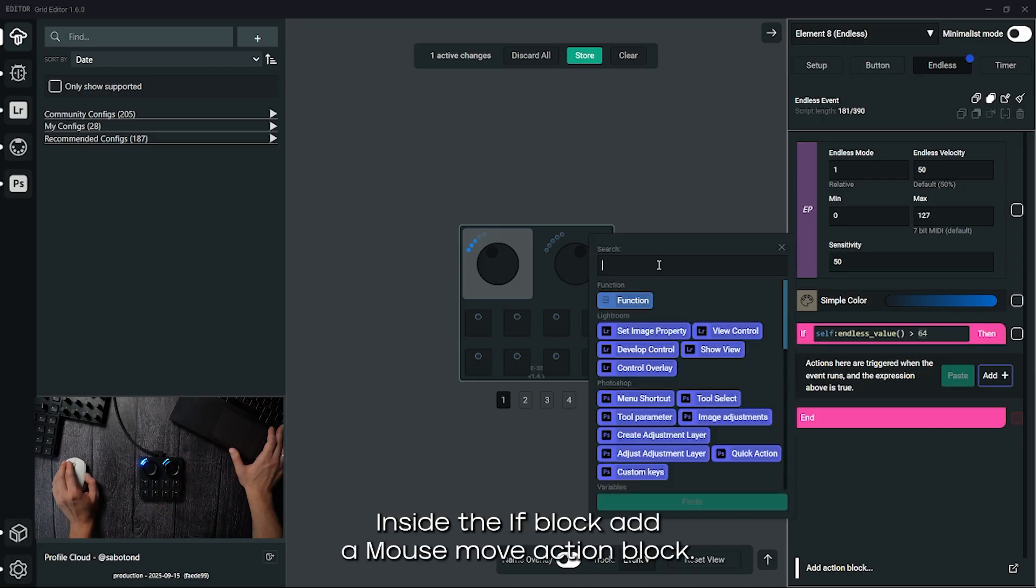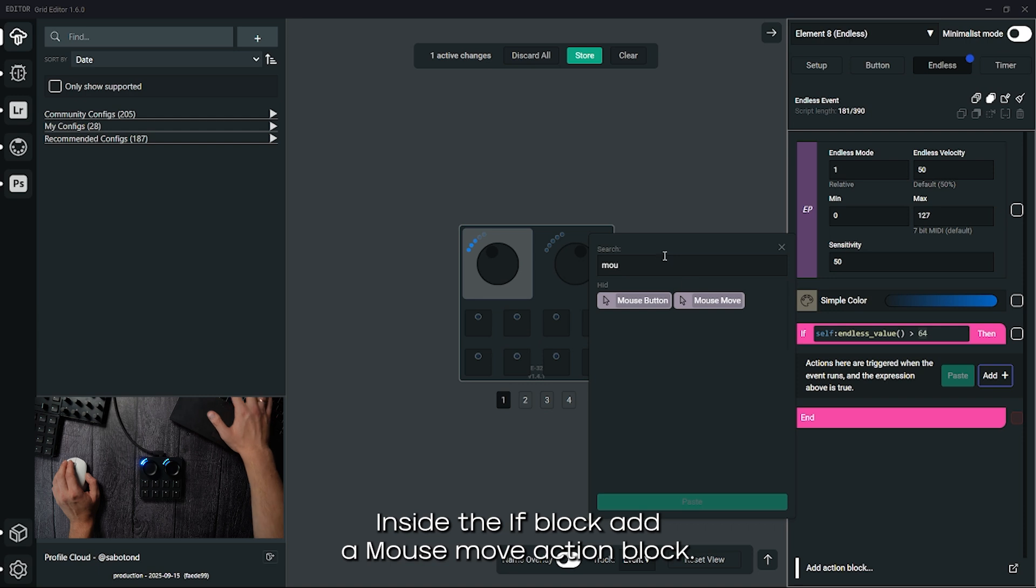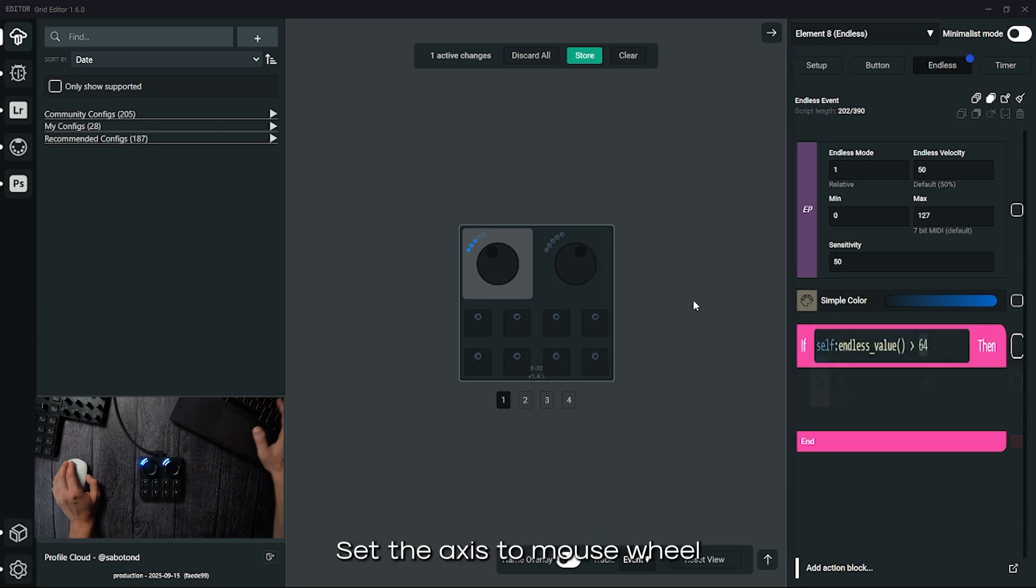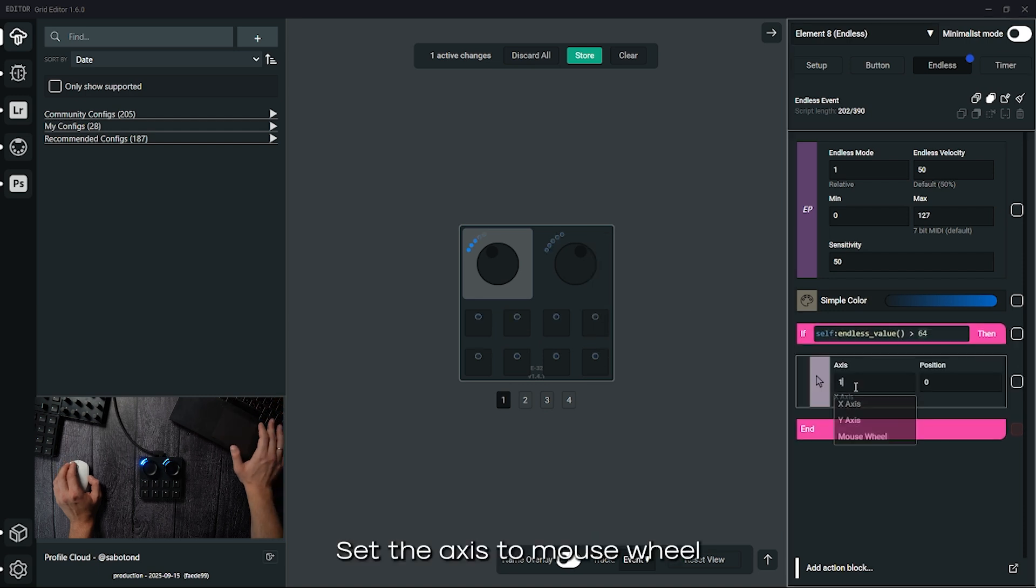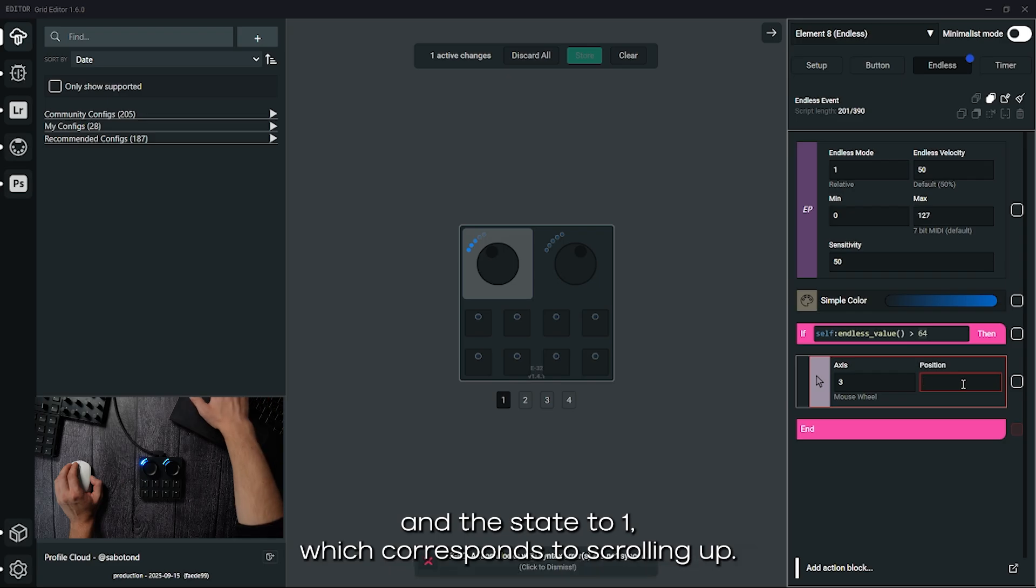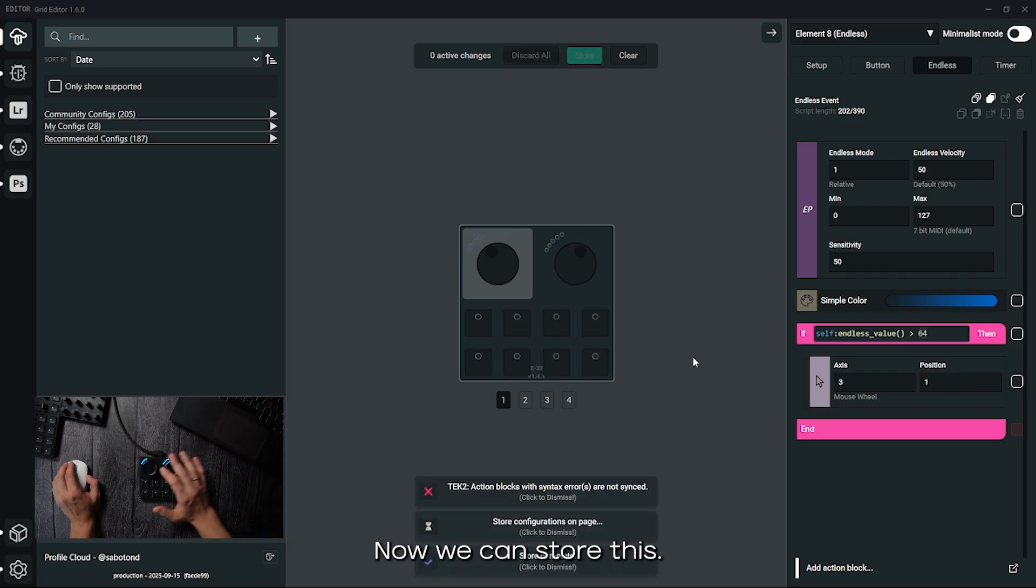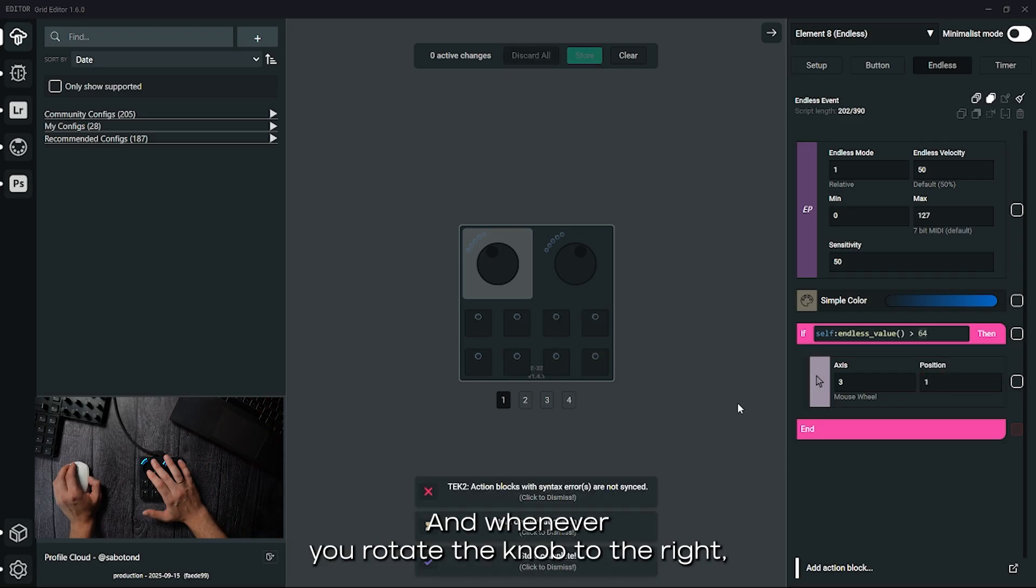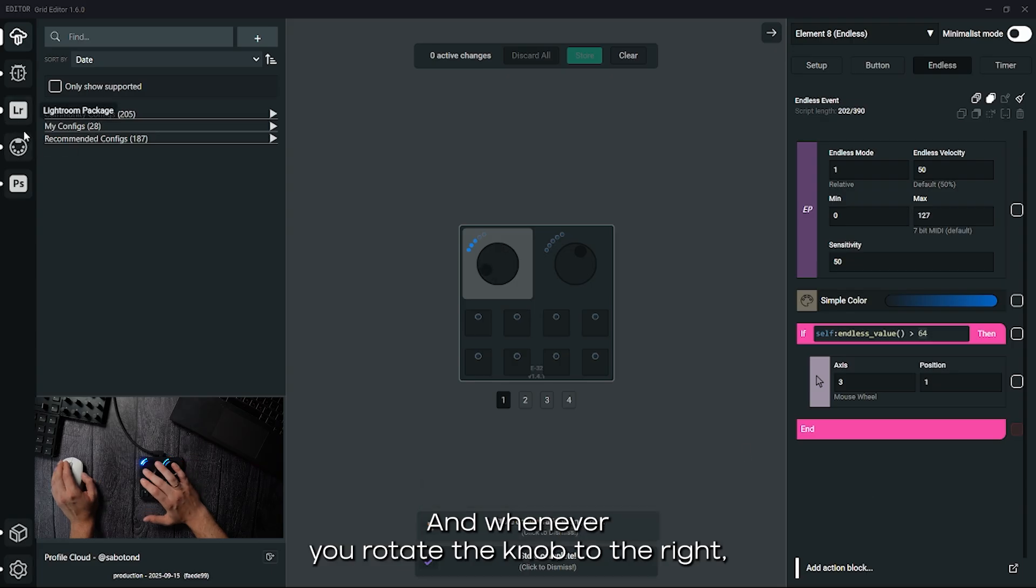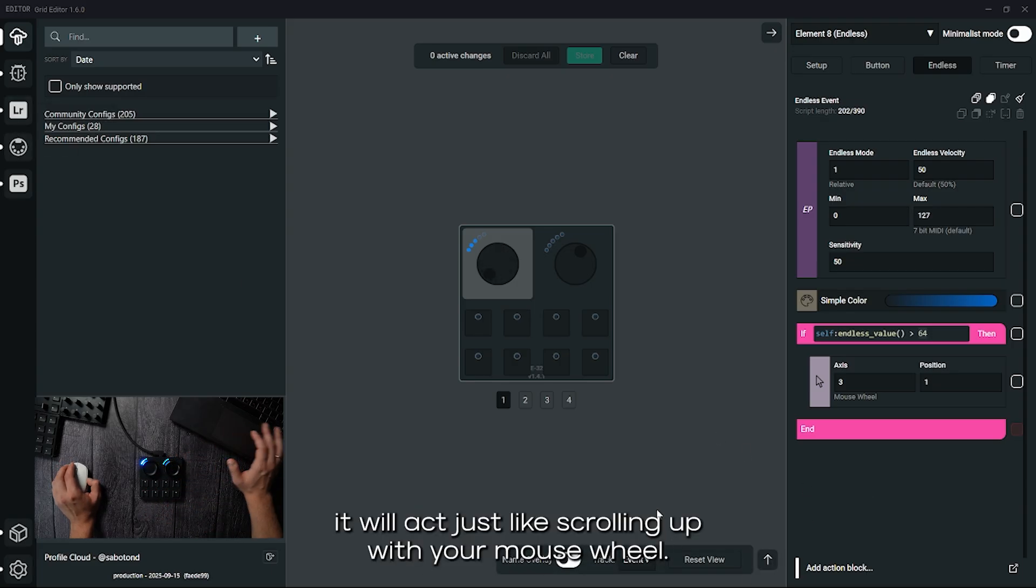Inside the if block add a mouse move action block, set the axis to mouse wheel and the state to 1, which corresponds to scrolling up. Now we can store this and whenever you rotate the knob to the right, it will act just like scrolling up with your mouse wheel.